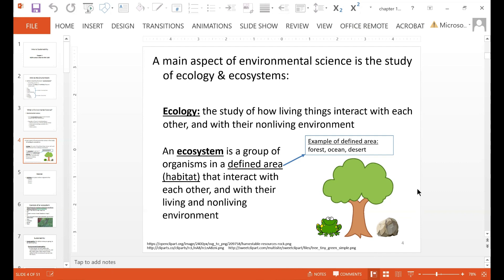And this down here is a little example of a forest. So you have a frog, a tree, and a rock.